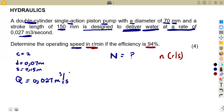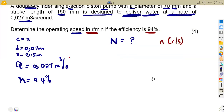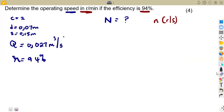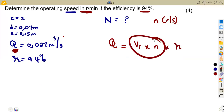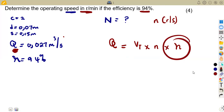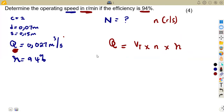We are also given an efficiency of 94%. Note that we are not given slip this time — if we were given slip, we'd subtract it from 100 to get efficiency. The flow rate formula is: Q equals the total volume times speed in revs per second times efficiency, because multiplying the theoretical flow rate by efficiency gives us the actual flow rate.